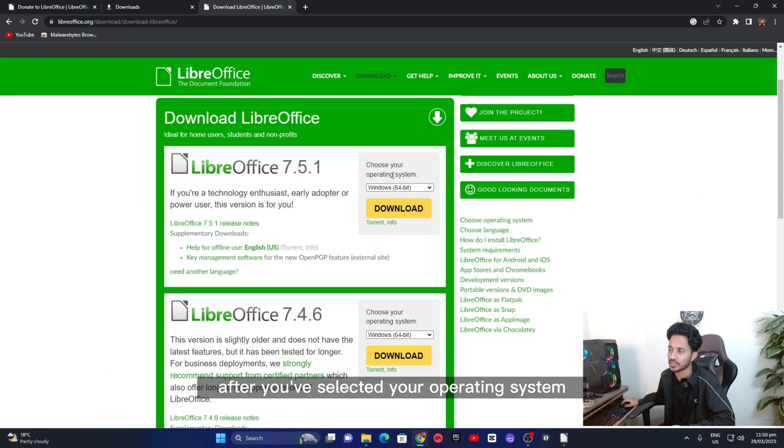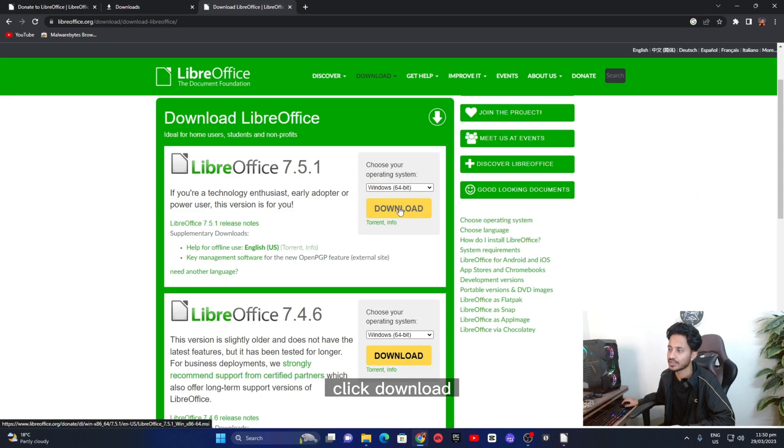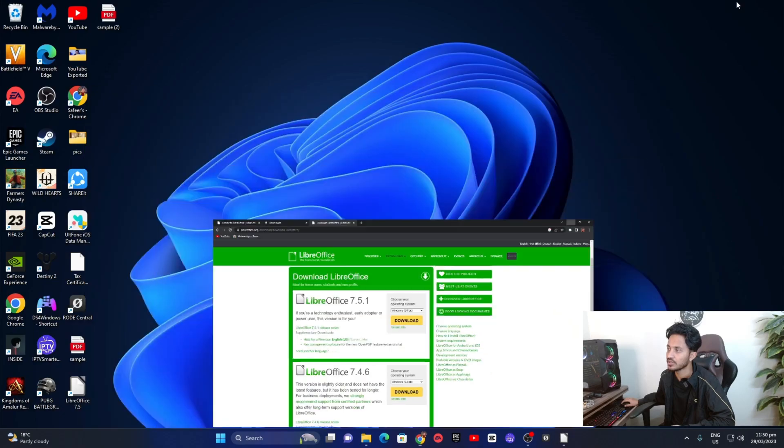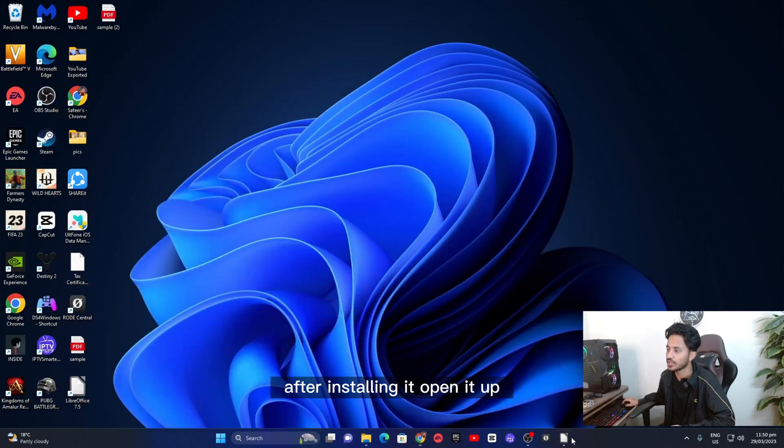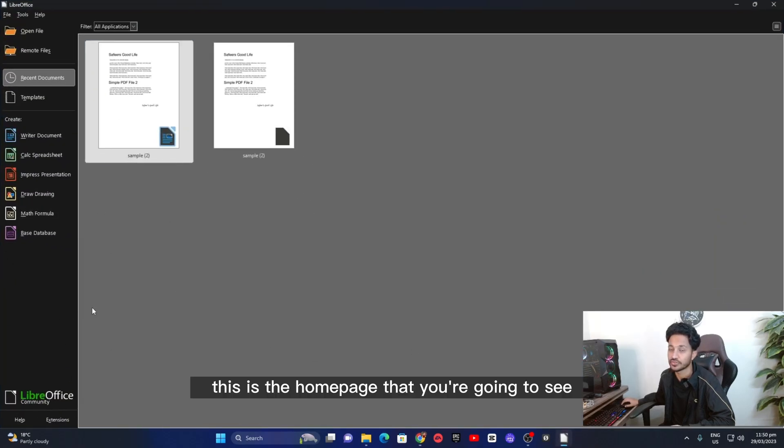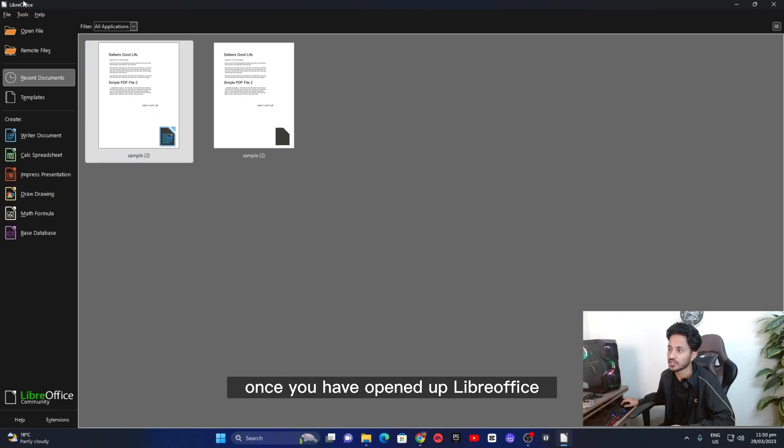After you've selected your operating system, click download. It'll download and install on your computer. After installing it, open it up. This is the home page that you're going to see once you have opened up LibreOffice.